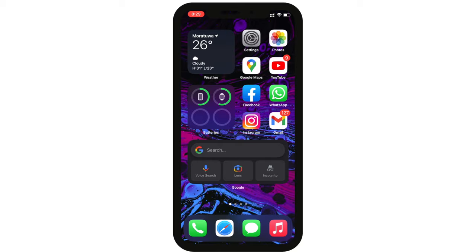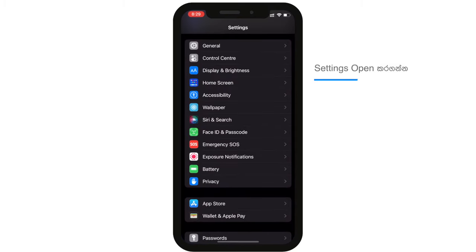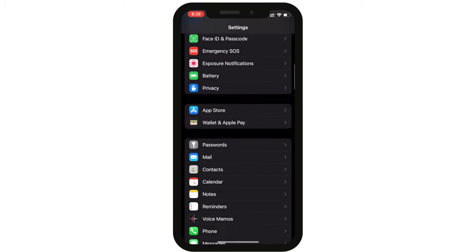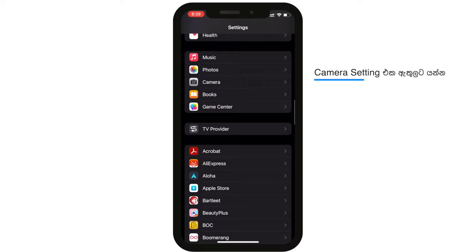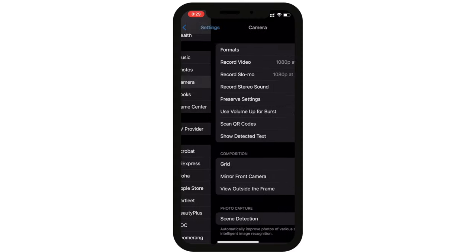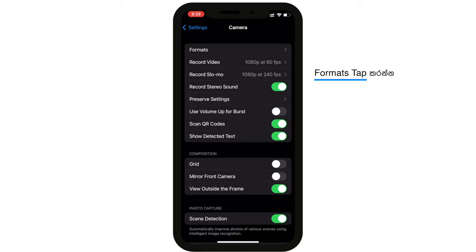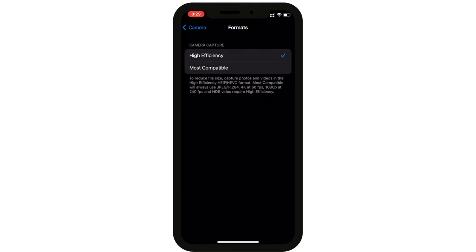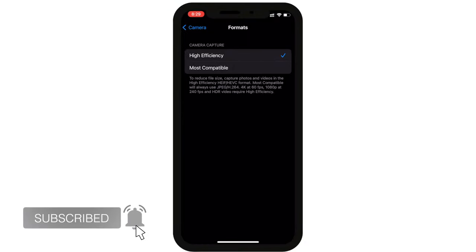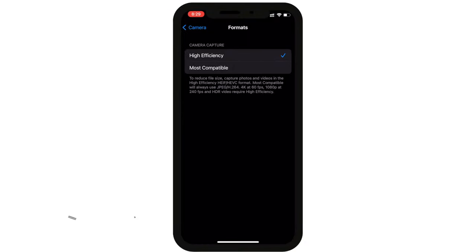You can open the settings and use the camera option. Click the Format option to check the type of format. You can see the formats using high efficiency and most compatible. Select the High Efficiency format.